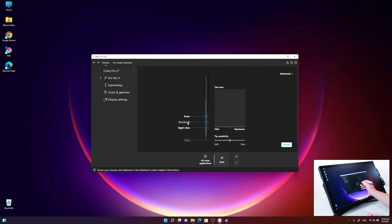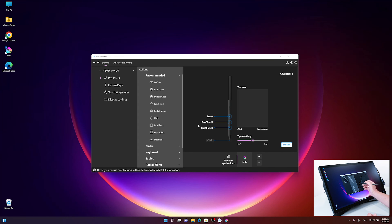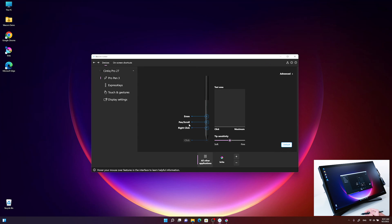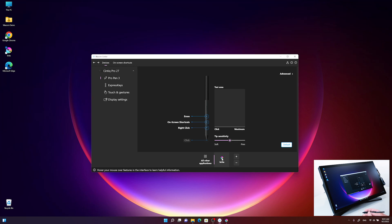For example, the middle button is 'pen and scroll' by default, and I want to use it to open a radio menu with on-screen shortcuts. So now in Krita, the middle button has on-screen shortcuts, while for all other applications it remains pen and scroll. This feature is called application-specific settings, and it's not limited to a single application — you can add as many applications as you want and program very specific settings for each one in your workflow.